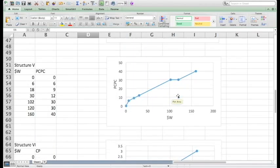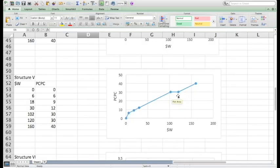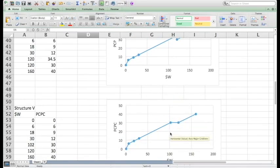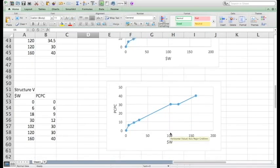In structure 5, it is different from structure 4 because there is a cap that begins at $102 million.